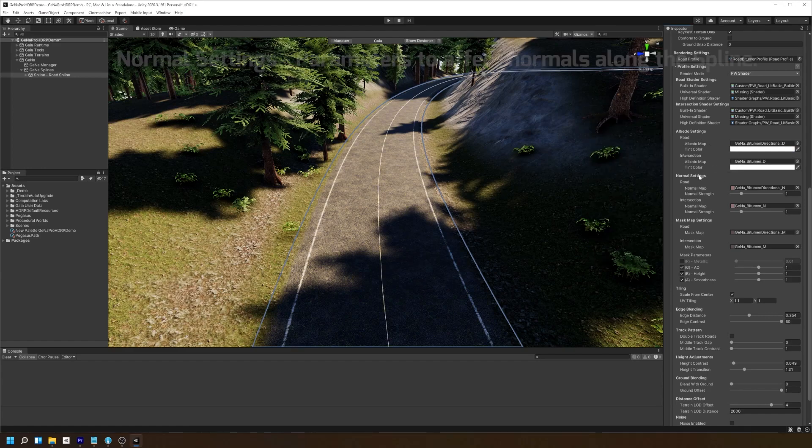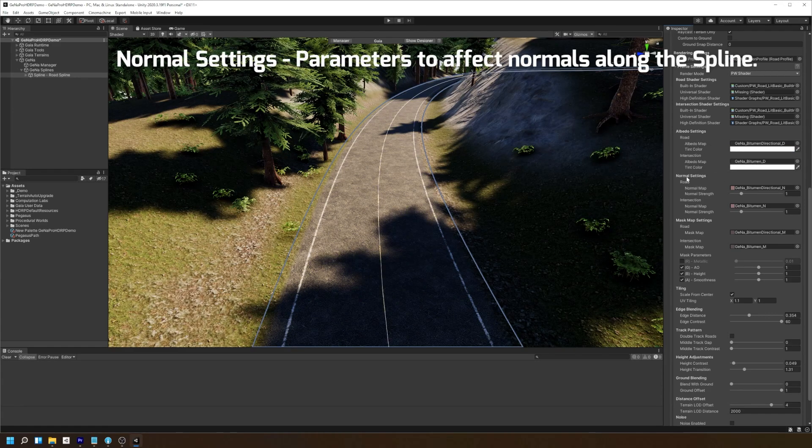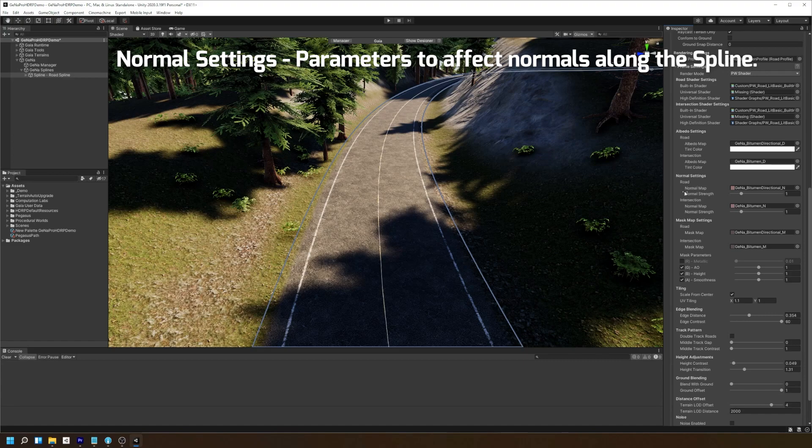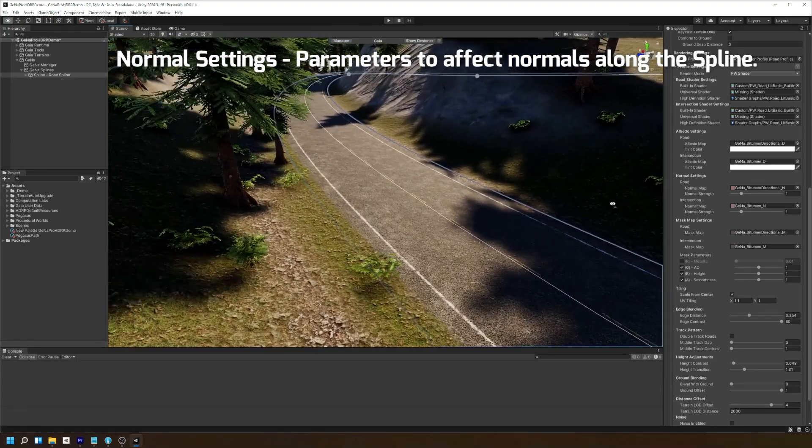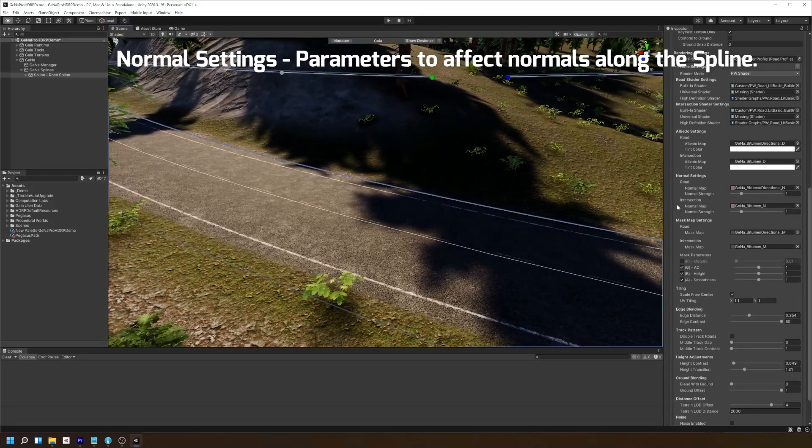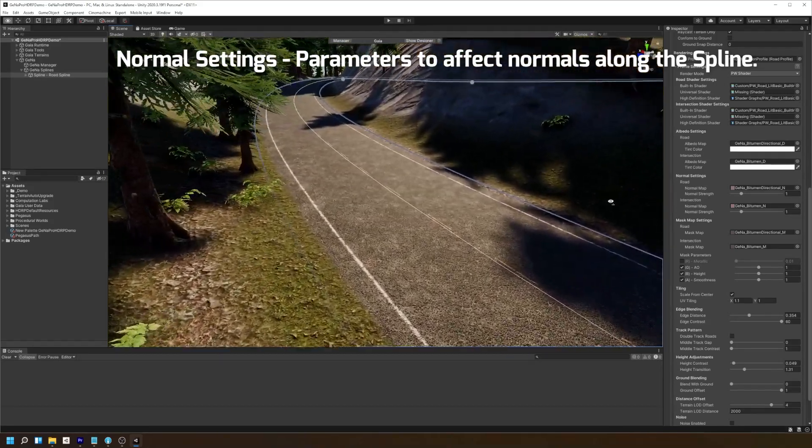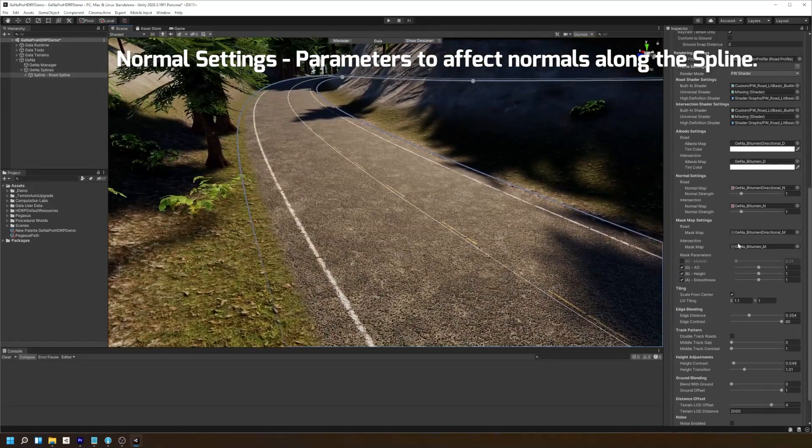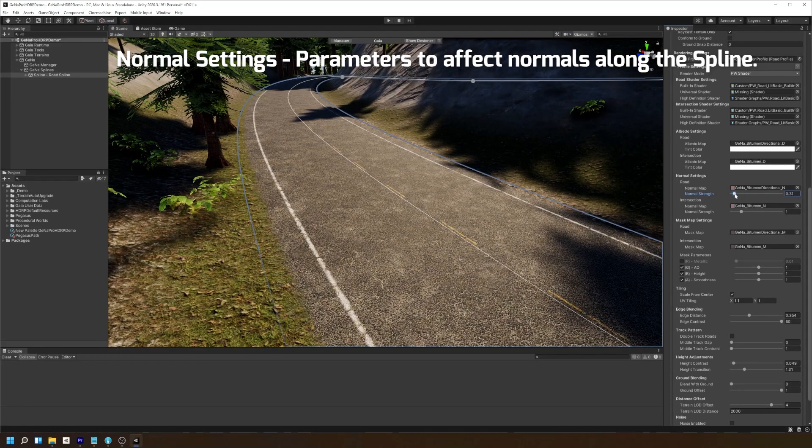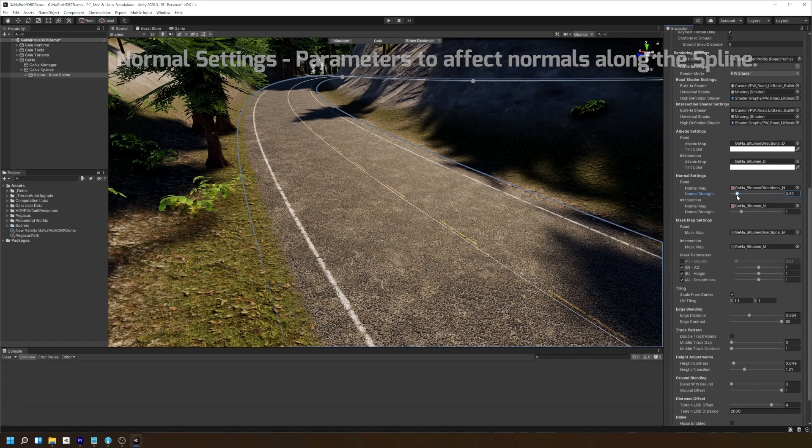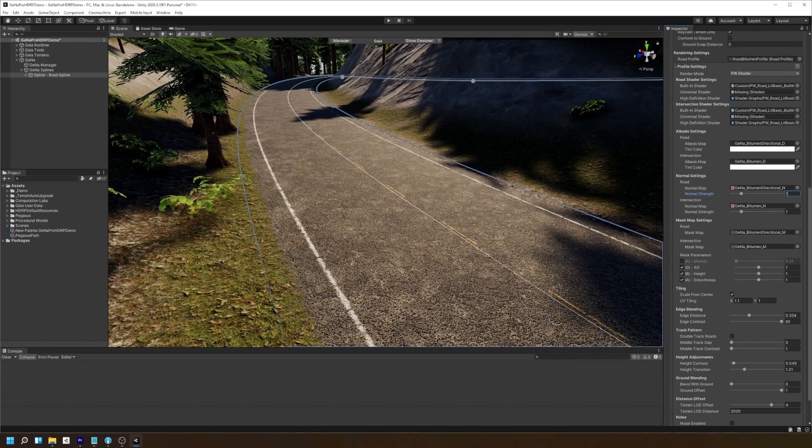Here we have the normal settings. This allows you to set up normal maps along your road to affect how the road reacts to the lighting in your scene. Like most of the settings, you can adjust the strength independently for both the road and the intersections mesh.